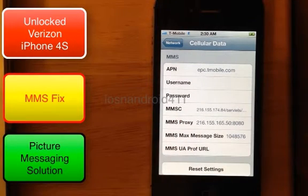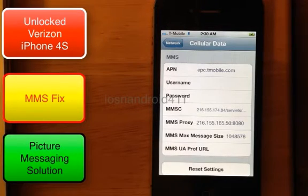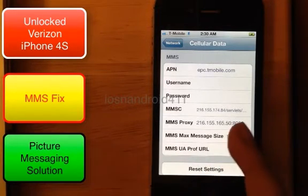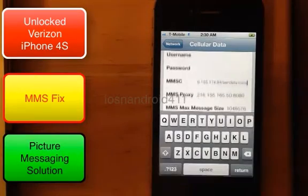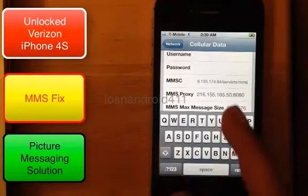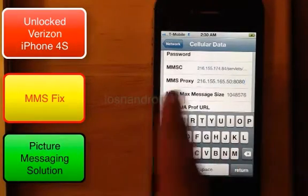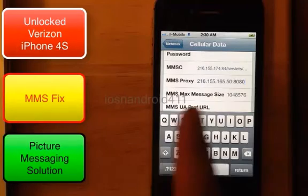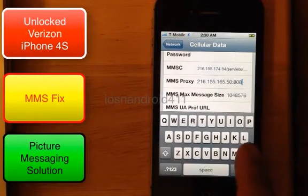The MMSC address is 216.155.174.84 backslash serverless backslash MMS. You can see that, and you can also see the MMS proxy.